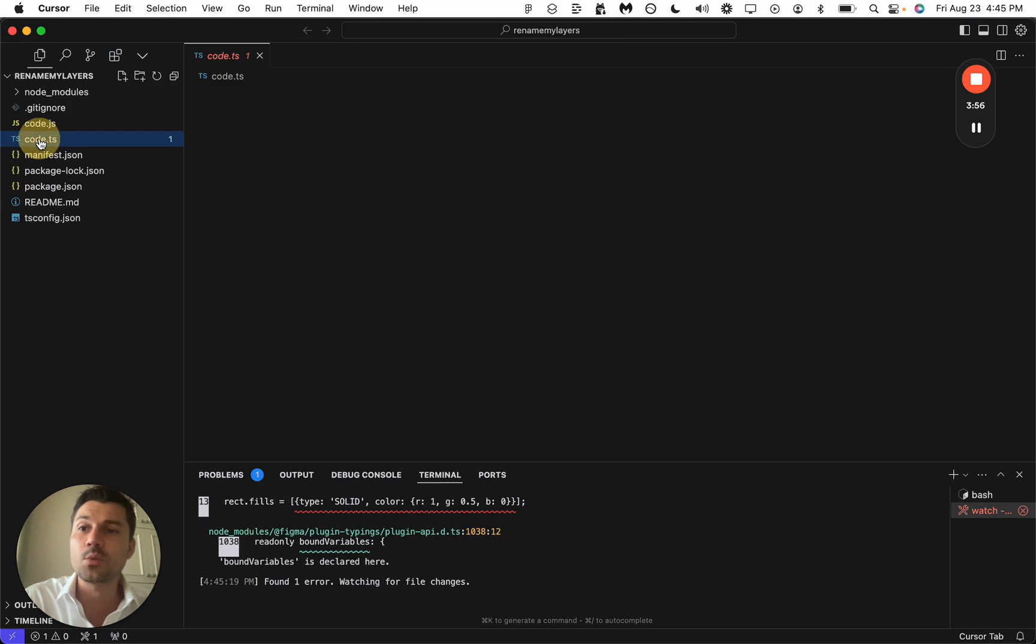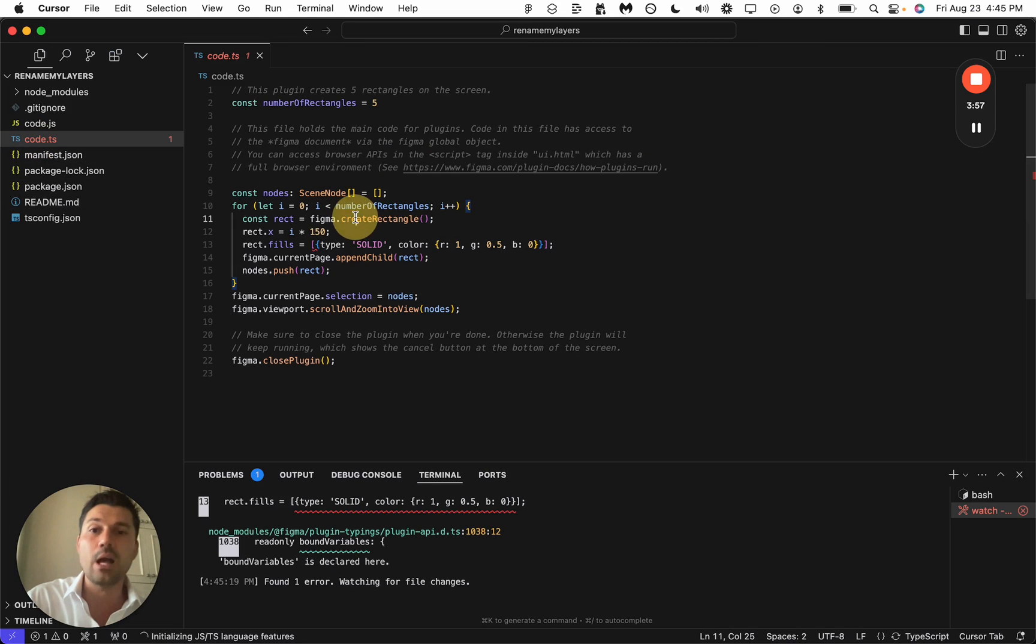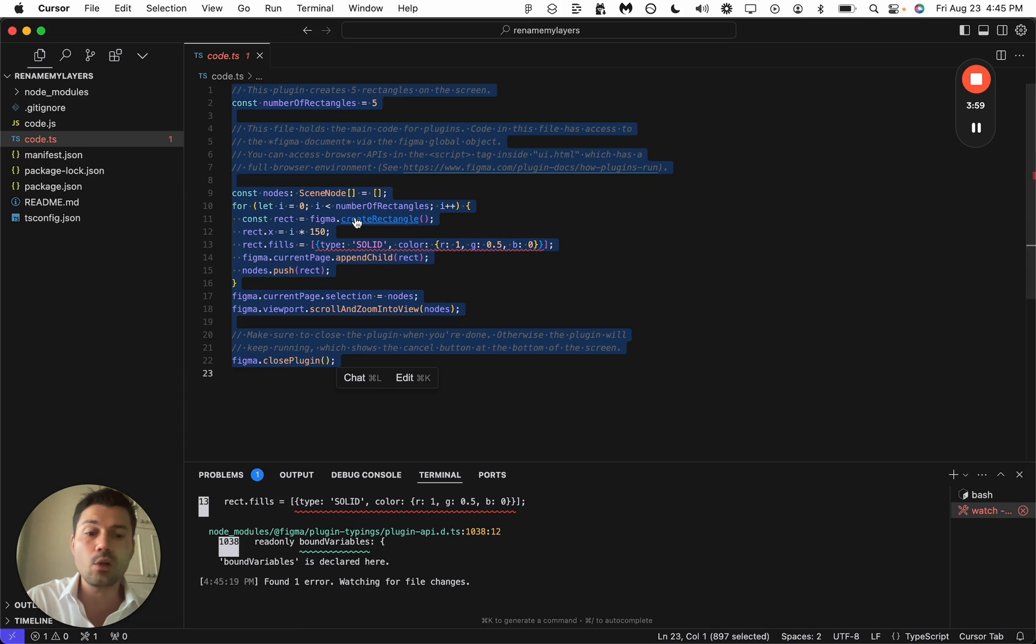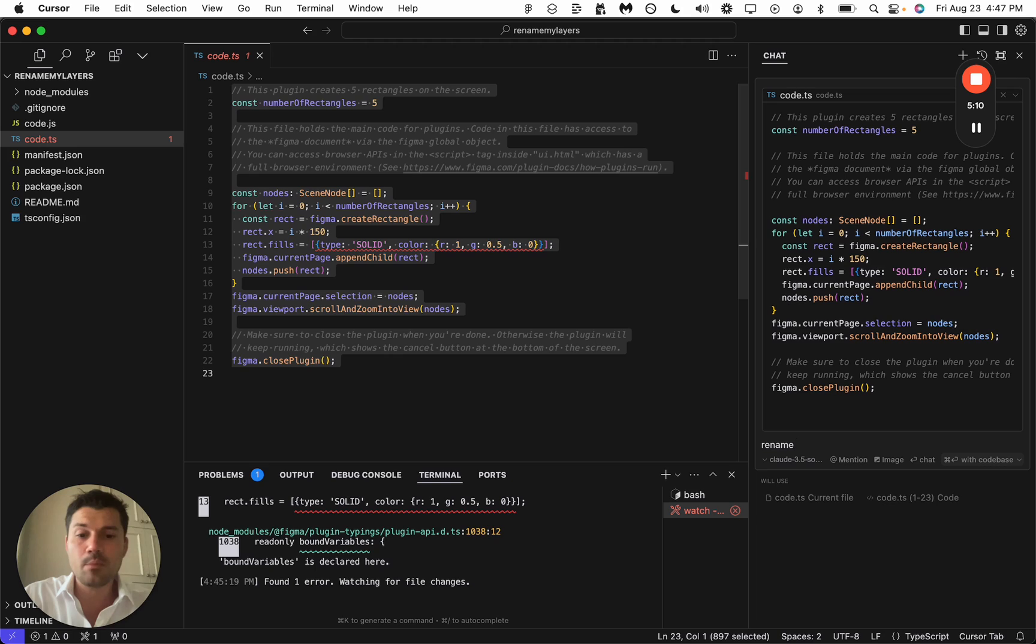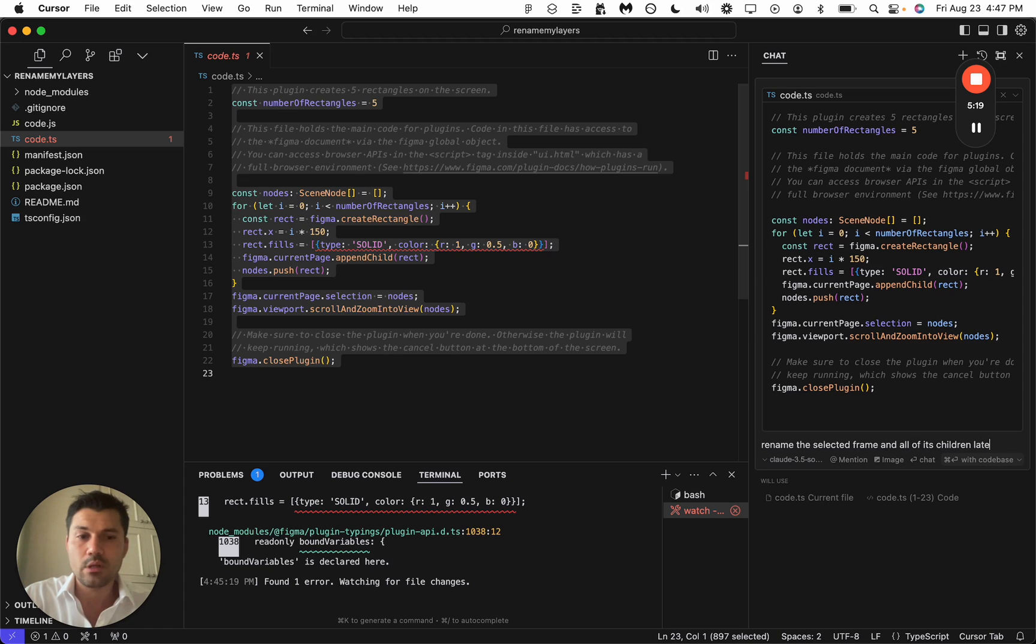Back in Cursor is where the fun actually starts. We're going to select the code and chat with it. So this plugin is going to rename the selected frame and all of its children layers.